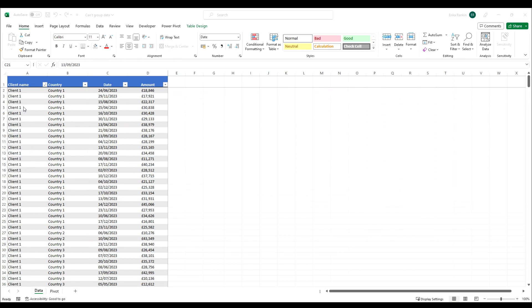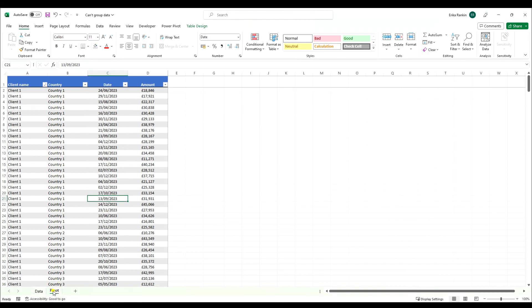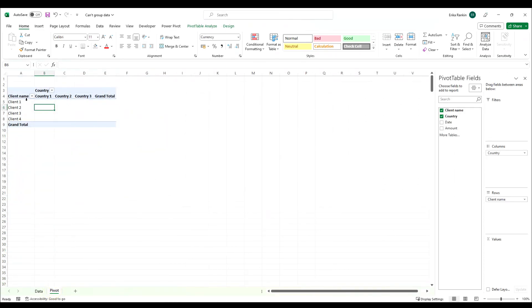In this example we have a table that has a number of clients operating in a number of different countries and then we have dates for those transactions and the amount and we've created a pivot table out of this.